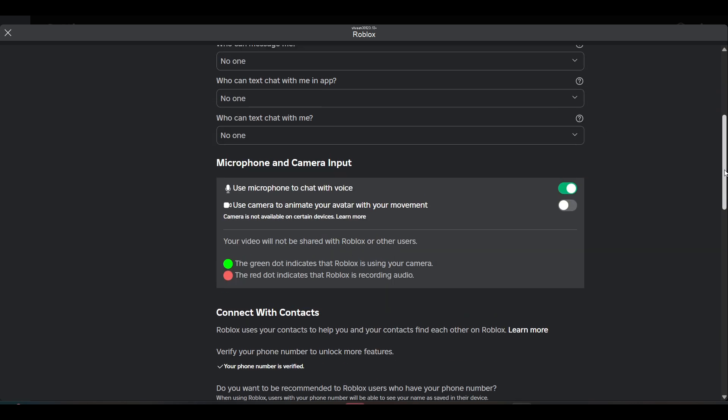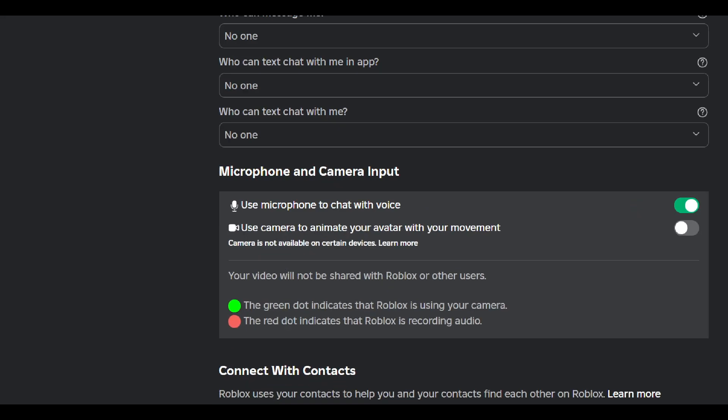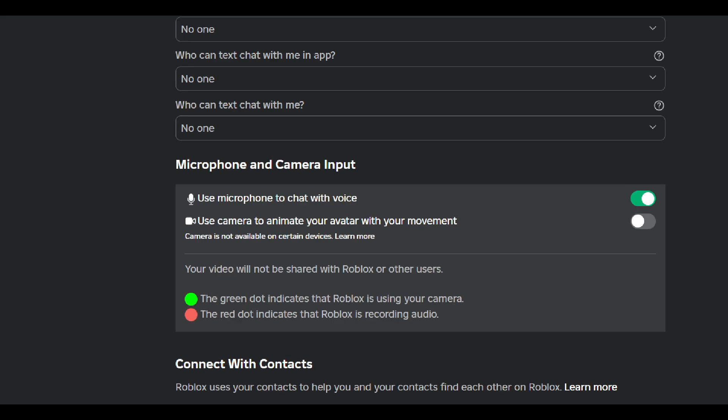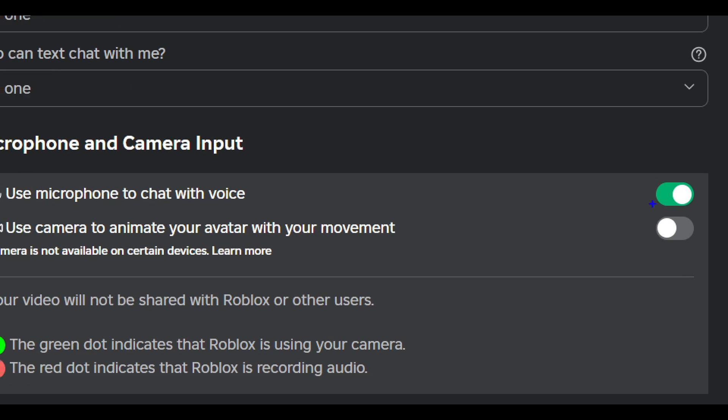Here you can see the microphone 'Use microphone to chat with voice.' To disable or turn off voice chat, you have to click on this toggle button next to microphone, as you can see.